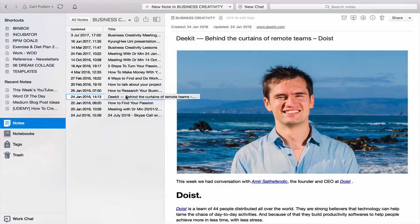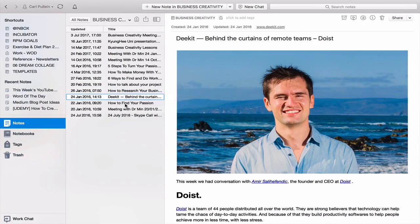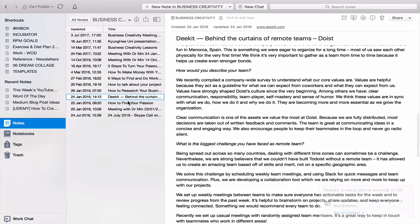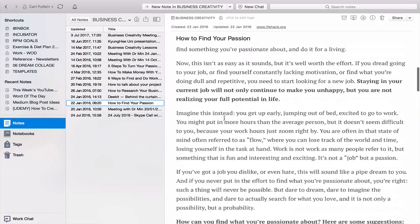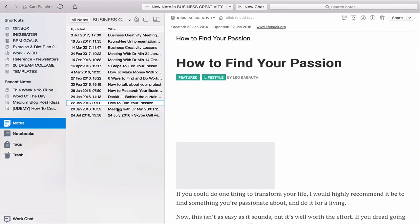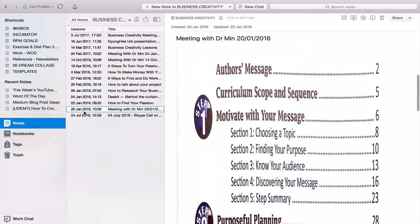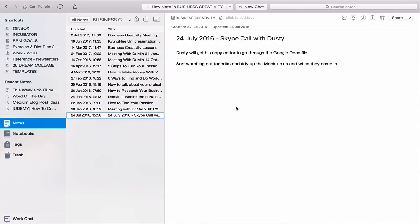Most of what I've kept here are notes and articles — for instance, an article about Amir from Todoist that's featured in the book, a story about how to find your passion, and another book reference. From a meeting in January I've got the table of contents we discussed. There's also a record of a Skype call with another co-author on this project. These are the kinds of project notes I'm keeping in Evernote.